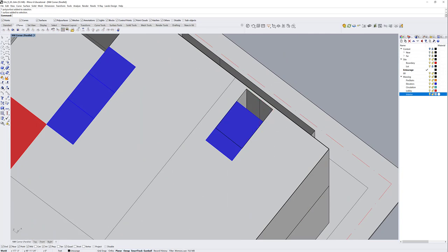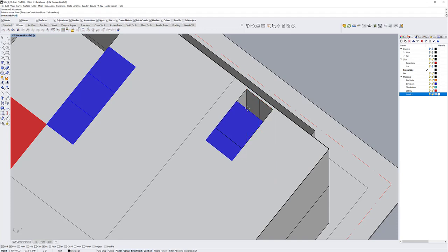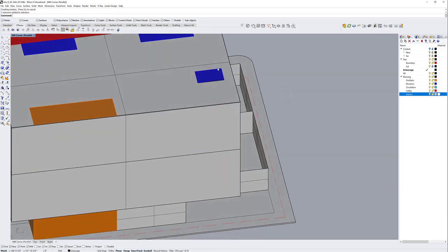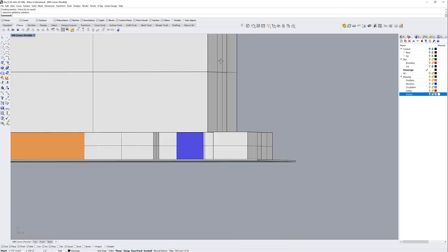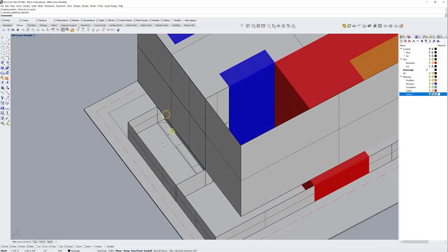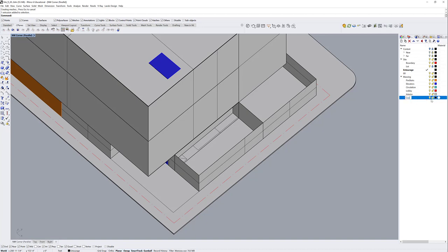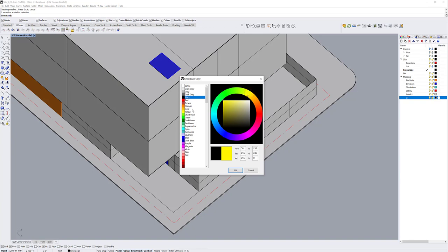I fill the hole with a box using sub-object modeling — holding Control and Shift to select sub-elements, then using Move Face to move a face into place. I run Boolean Difference and get the correct void. For cooling towers, I make a new sub-layer called CT with a yellow color and draw boxes — I need four, each about 10 by 20 by 20 feet.